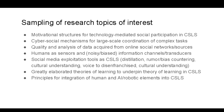I'm going to spend just the last few minutes surveying some interesting research topics that bubbled up out of this workshop. How do we build motivational structures for technology-mediated social participation in a cyber social learning system? What are the mechanisms for large-scale coordination of complex human tasks? How do we deal with quality and analysis of data from online social networks and sources? A lot of socially acquired data is not IID and so conflicts with basic assumptions in the machine learning community today.